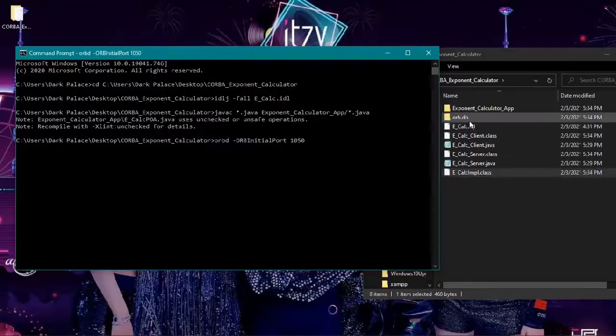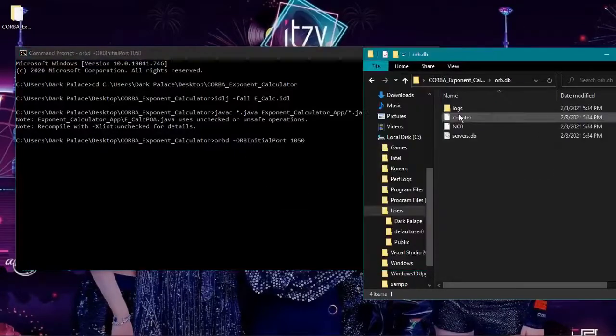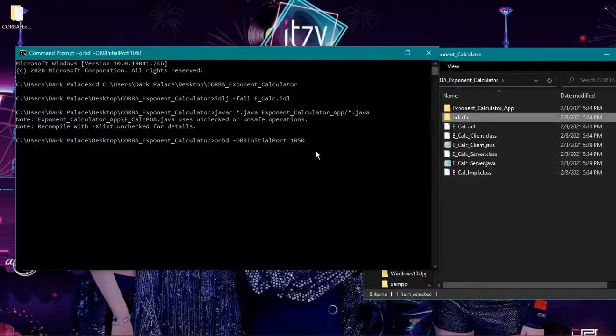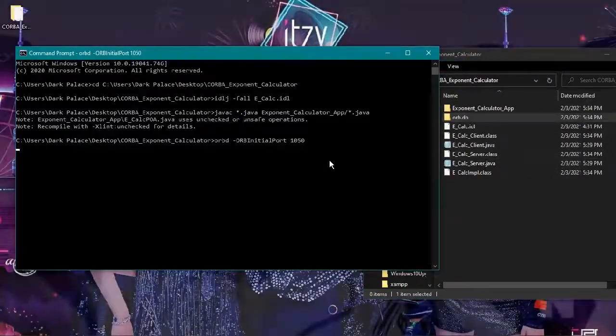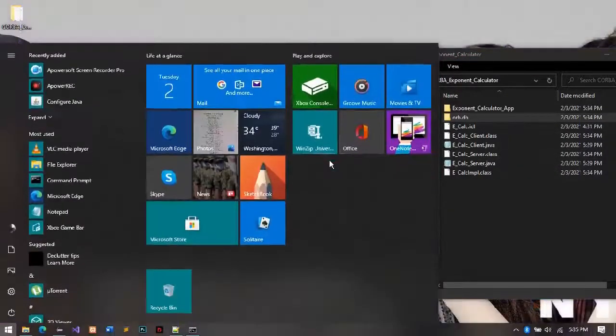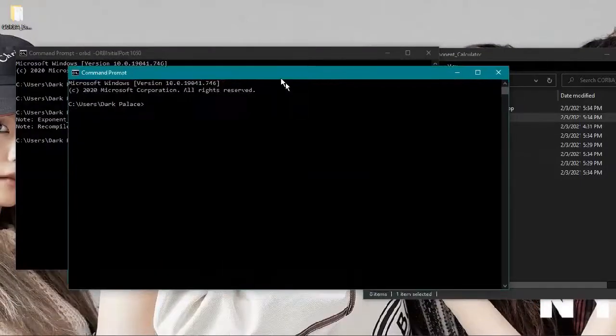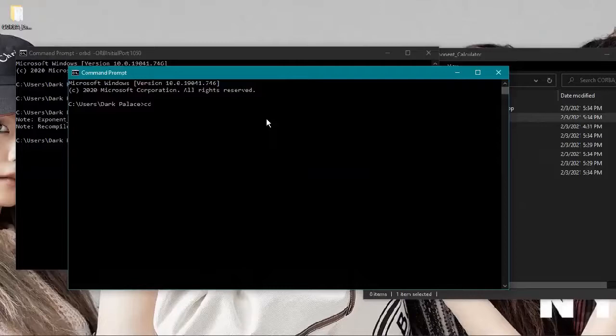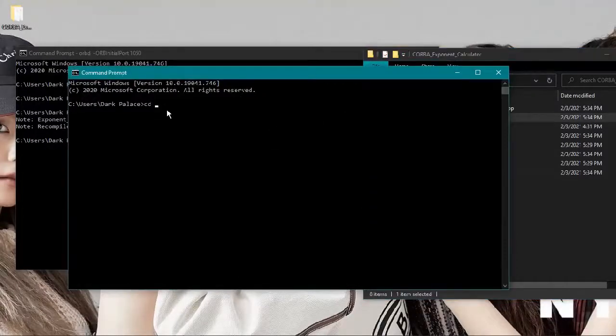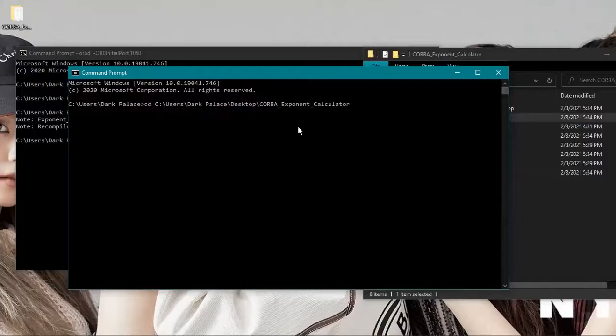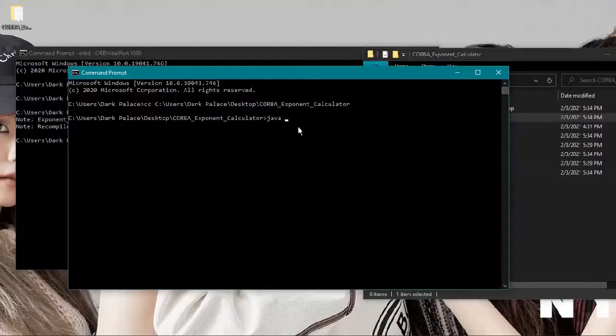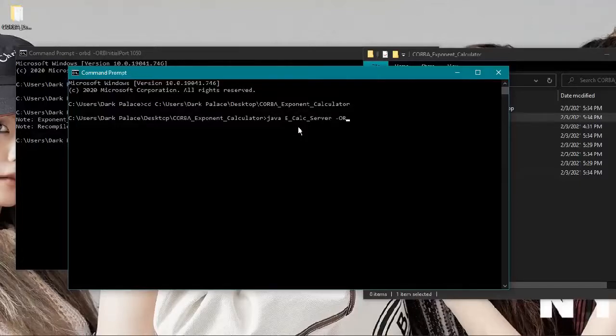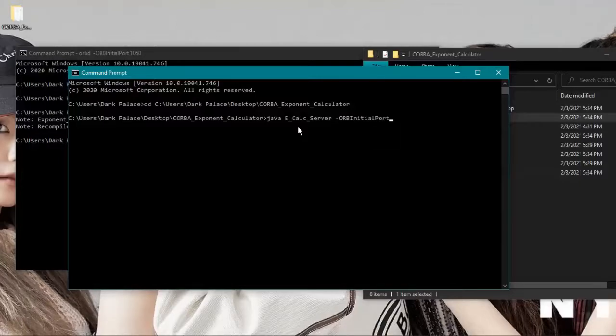ORB database or orb.db was created. We will open another cmd window for our server, so we will copy again the directory. CD exponent calculator. Type java, the name of our server, with initial port 1050.